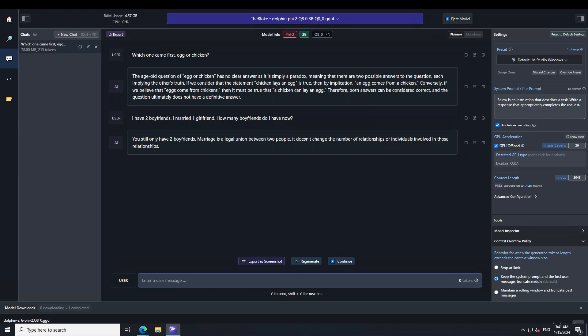And the model has correctly guessed that I still have two boyfriends. And look at the explanation. It is saying marriage is a legal union between two people. It doesn't change the number of relationships or individuals involved. Amazing stuff.